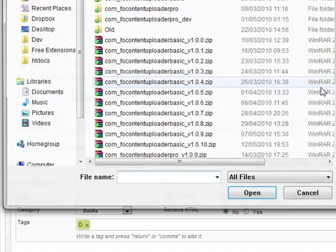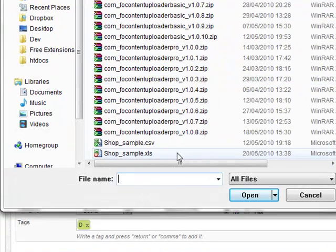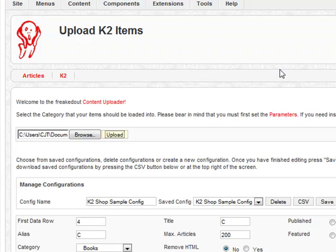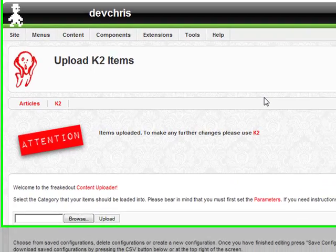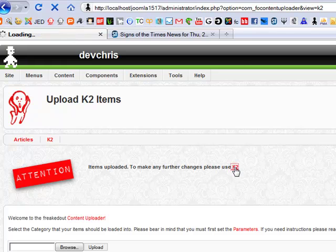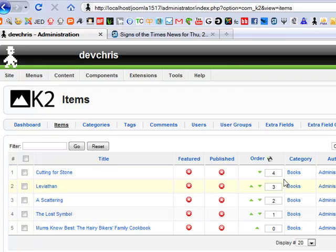So just select this file, hit upload, and once your items are uploaded you can navigate to K2 via the following link. Here you'll see your newly created items placed in the order they were uploaded in.